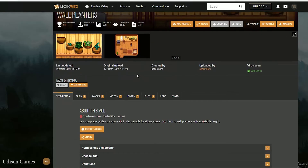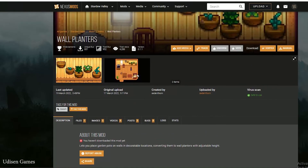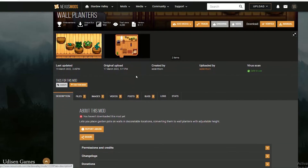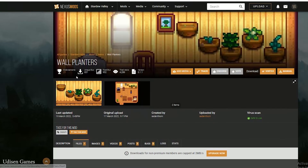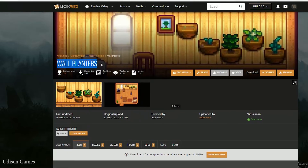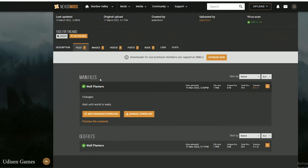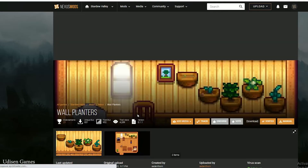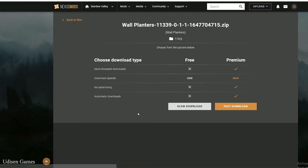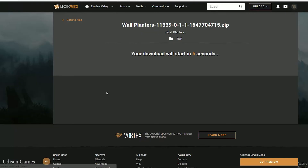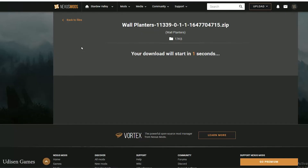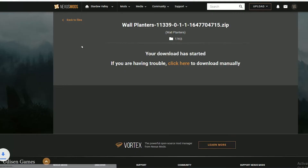Choose your favorite mod in the mod section. For example, I want the wool planter. And download it manually — choose the always download manual option, because today we are installing manually.